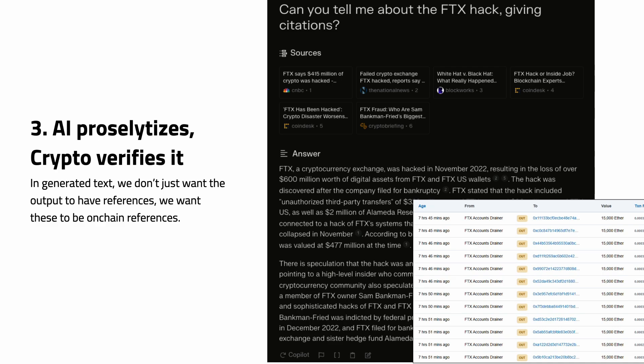There's a service called perplexity.ai — I asked it to tell me about the FTX hack last year and it gave citations, which is good. But ideally you want those citations to be on-chain. Here's the actual on-chain record of the FTX hack itself. You might reasonably say only a small set of things can be proved on-chain — only financial records, and only those within the crypto ecosystem. I would agree. But it's a bit like saying there wasn't much web content in the 90s or early 2000s. It is actually increasing.